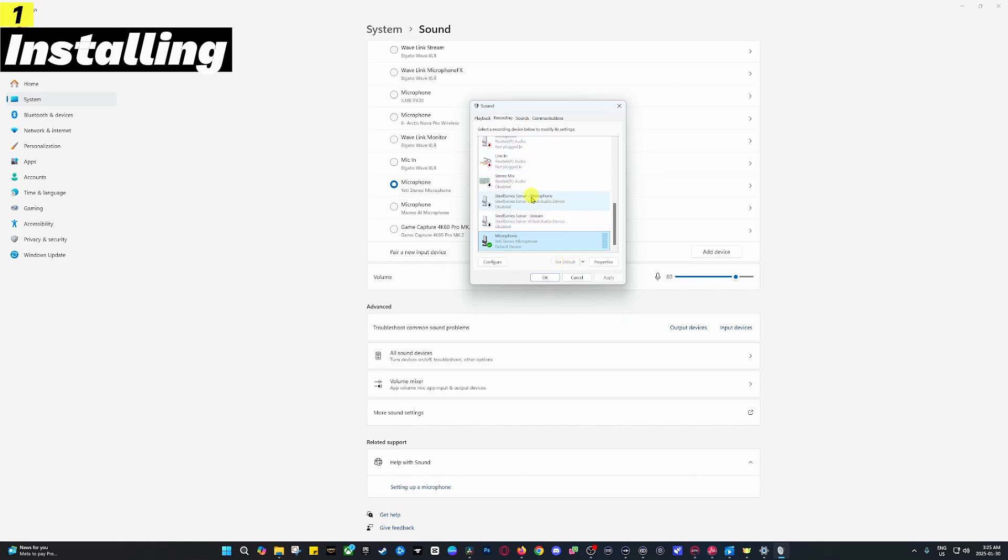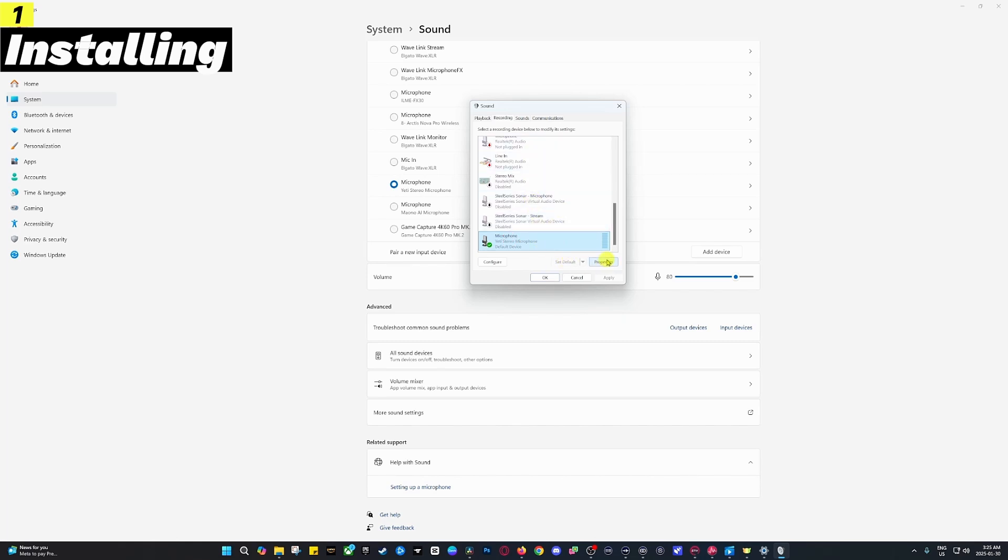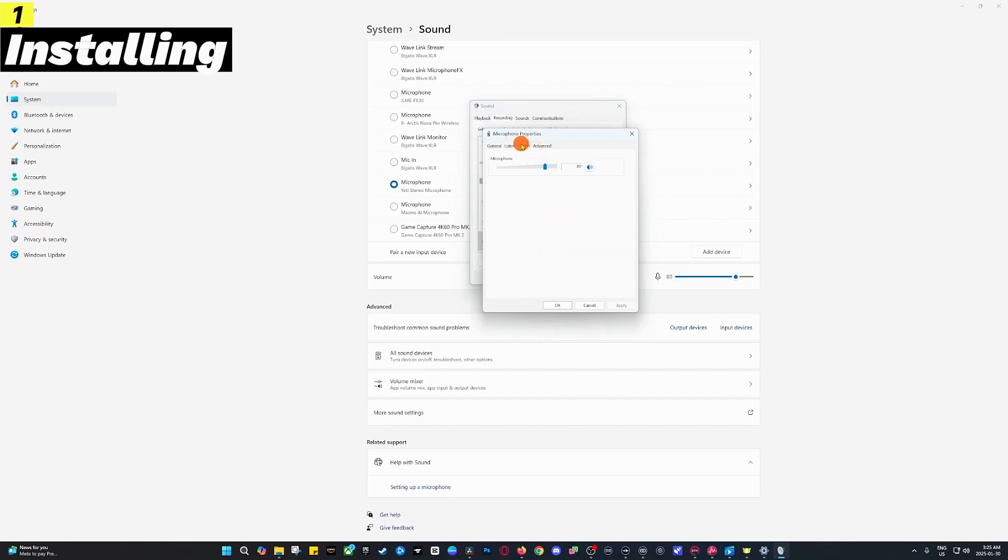The second thing you want to do is go into the properties of that microphone and go over to the levels. As you can see, we've got it at 80 percent. The reason for that is you don't want it to be absolutely maxed. We're going to be able to fine-tune that in OBS or other software as well.